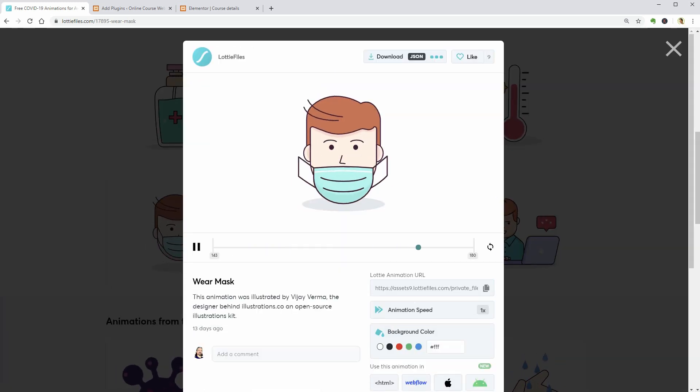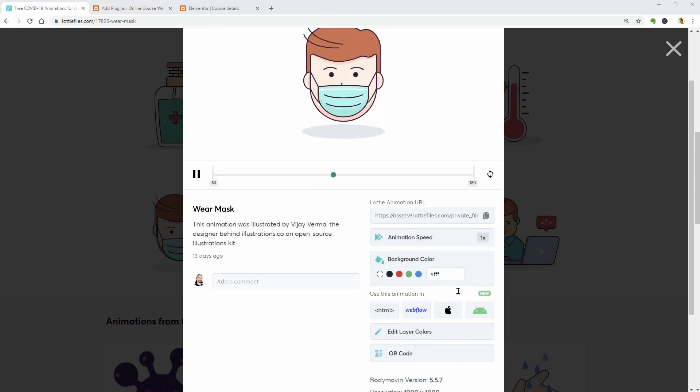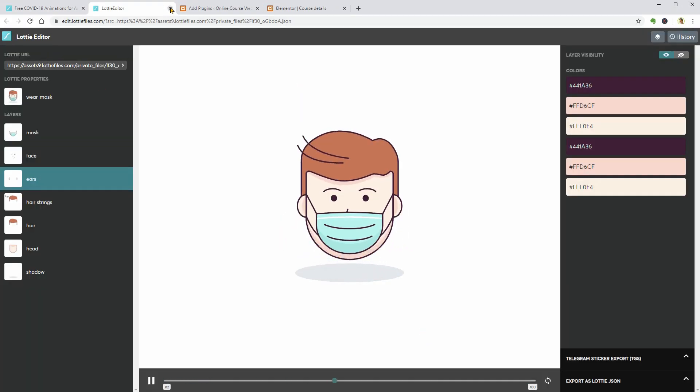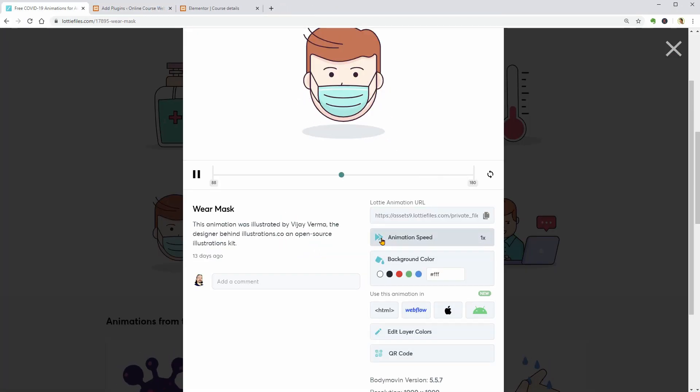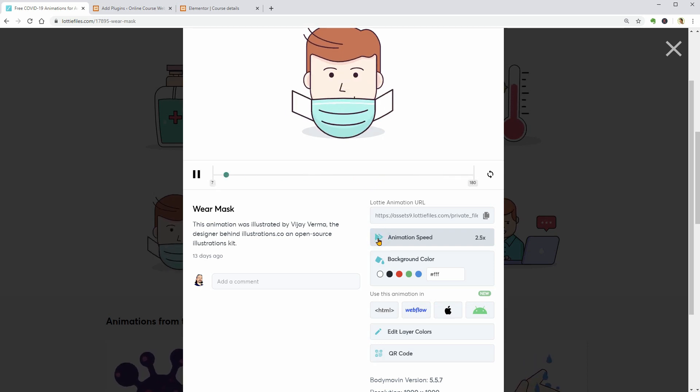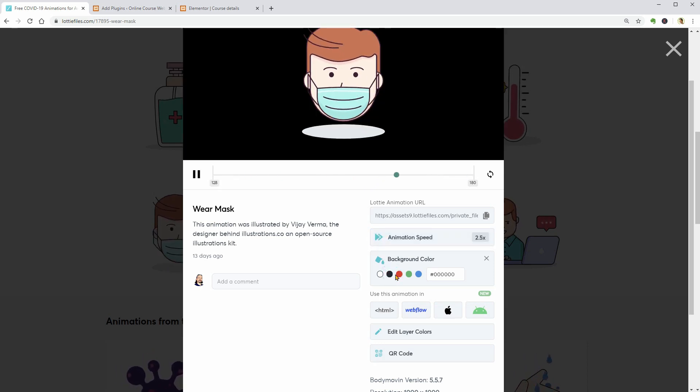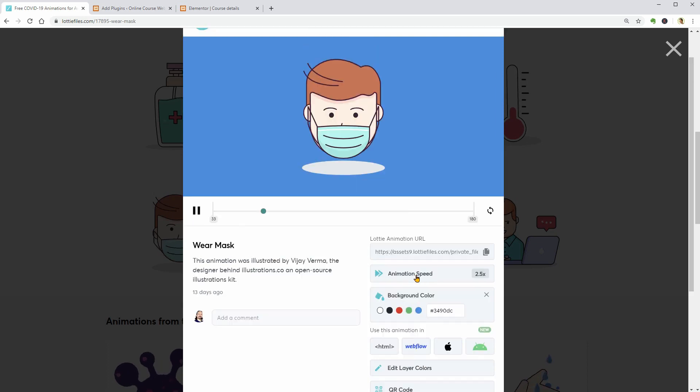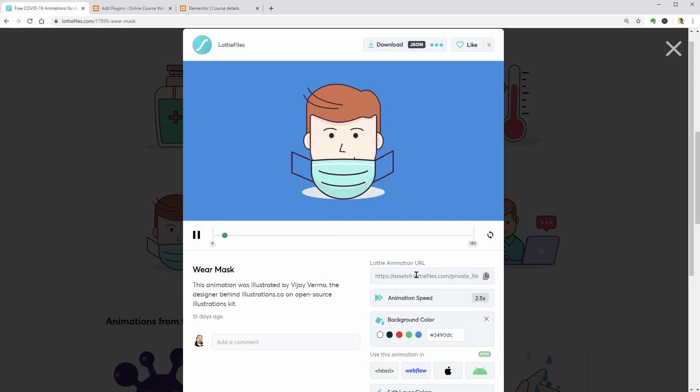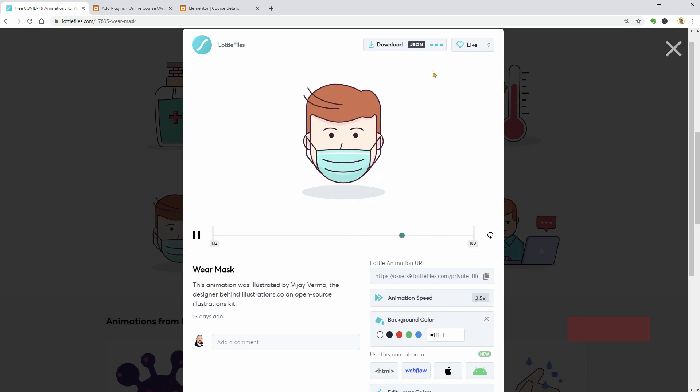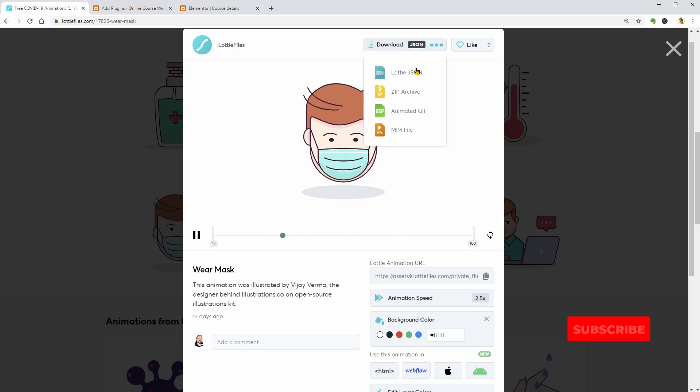On the next page, you can color each layer separately which is great. Change the animation speed, the color of the background, which should be white if you want to keep it transparent, and then you have to download it as a JSON file.